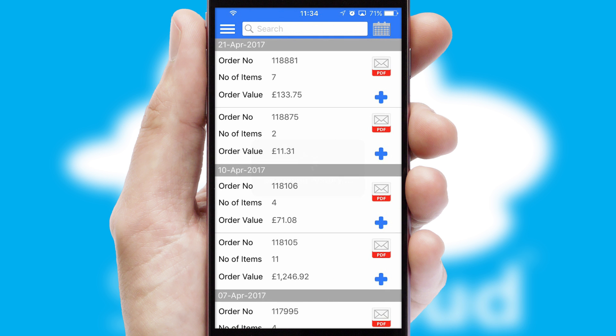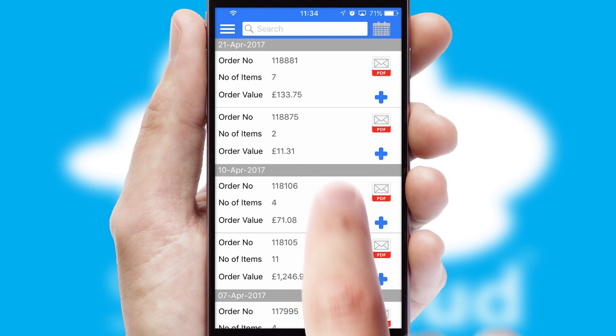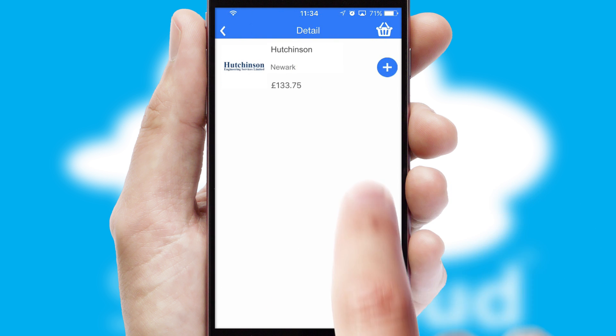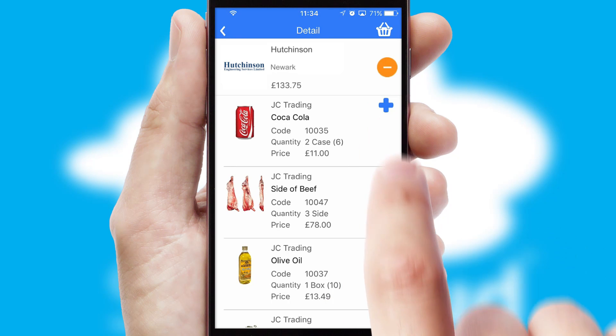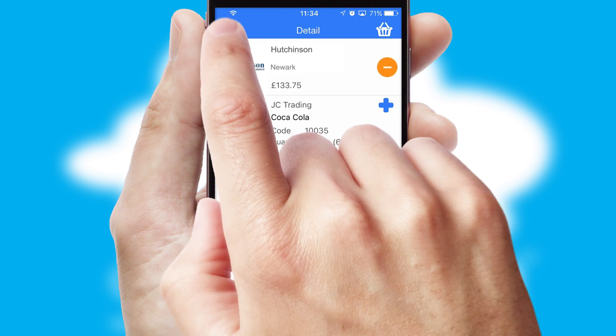A full and complete order history is available in the app and, for time-saving purposes, you can even reorder from previous ones.